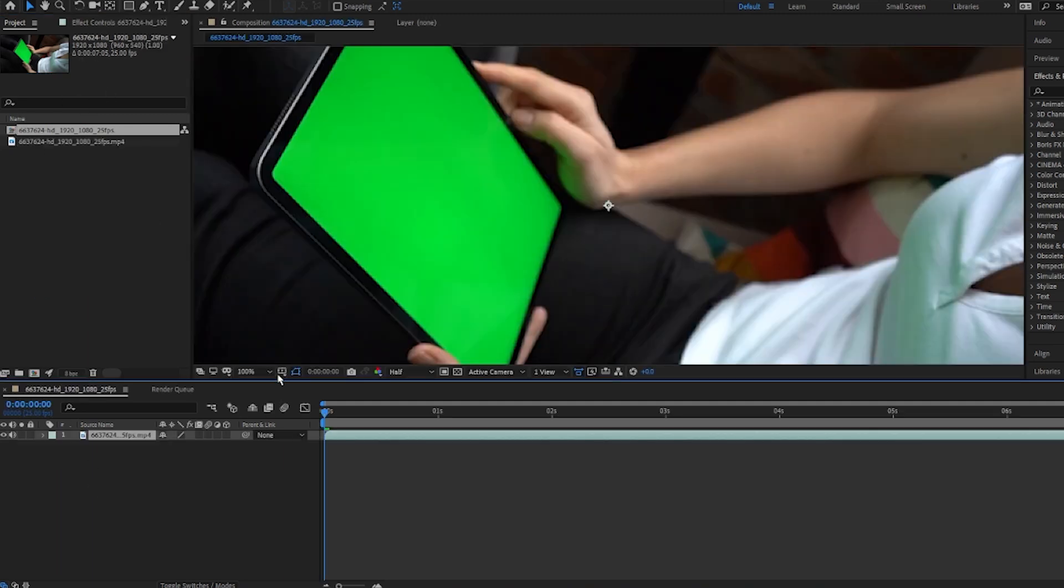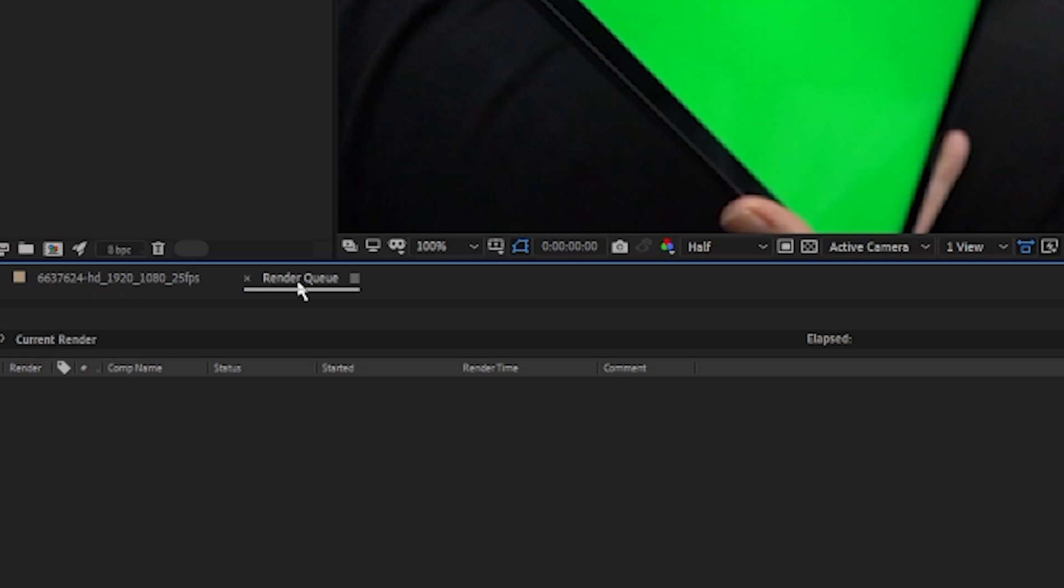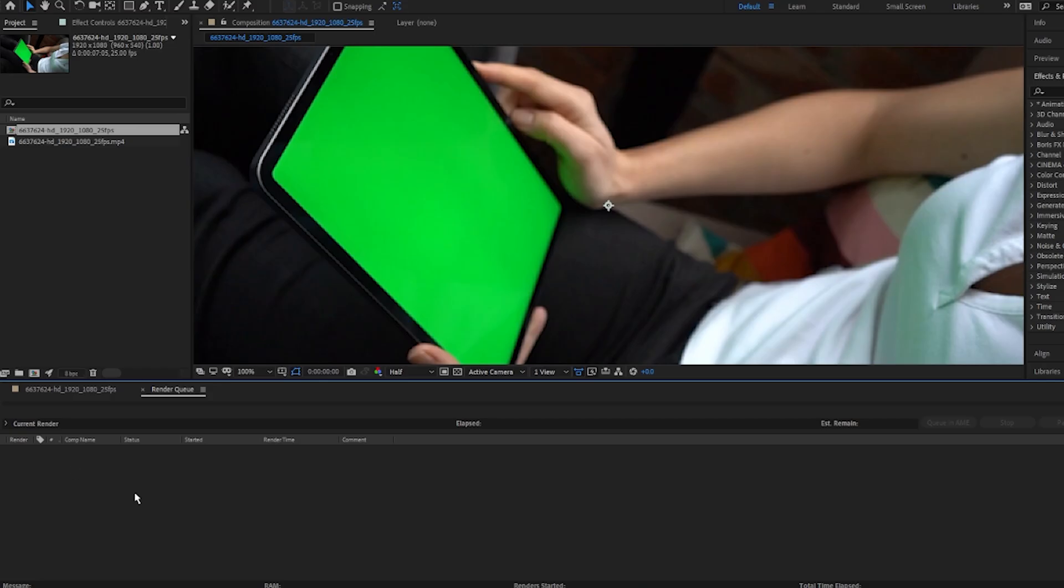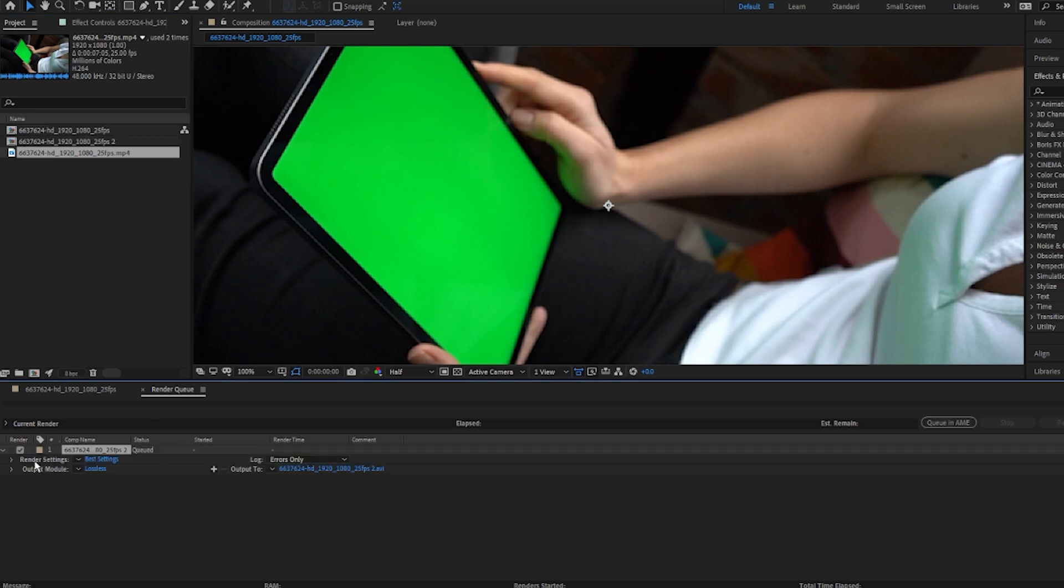As you can see, we want to export this as a transparent video, and then you want to click this option, Render Queue. This will pull up. You want to drag the video clip in the Render Queue.